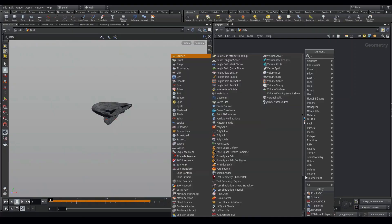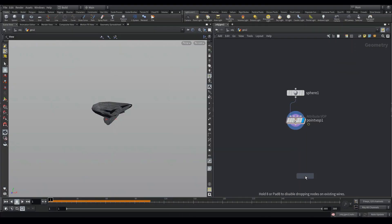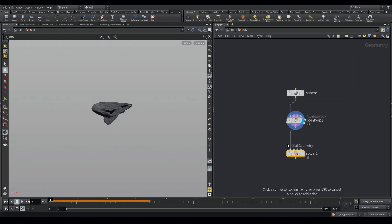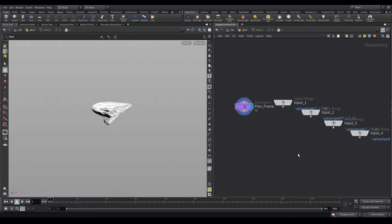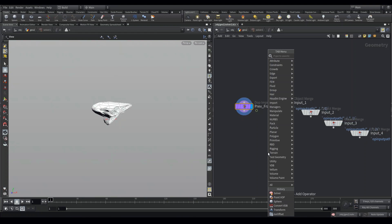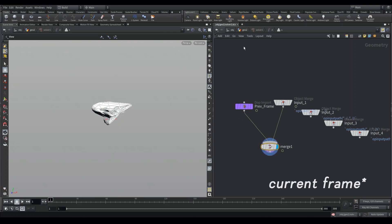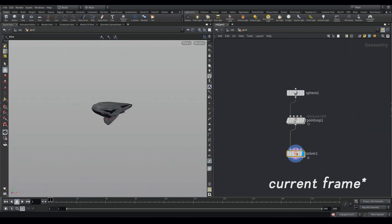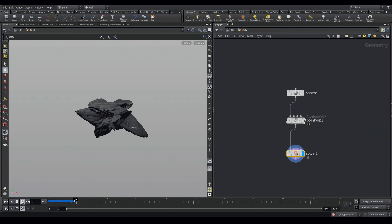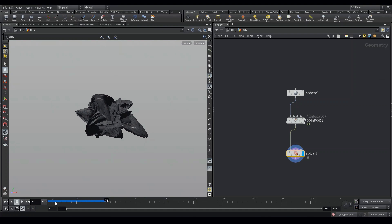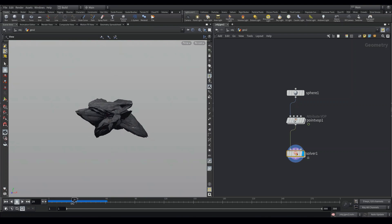Step 3 involves adding a solver and this will make a duplicate of our mesh over each frame. It's simple to do. Just add a solver and then add a merge node so that we merge the previous frame and the next frame. Once I play it, you can see it makes a copy of the mesh over each frame.